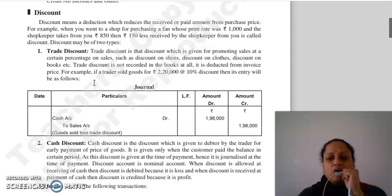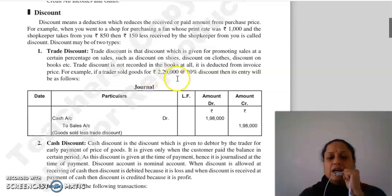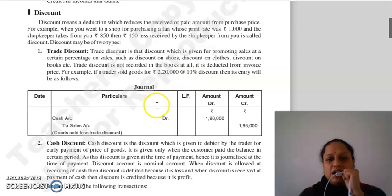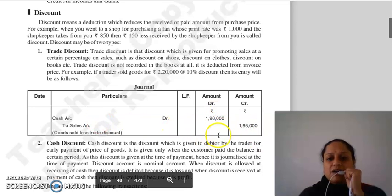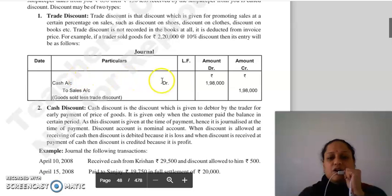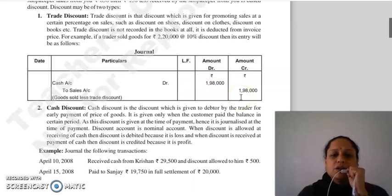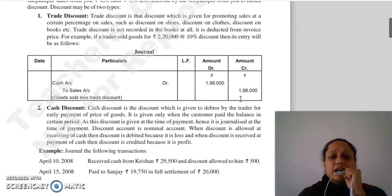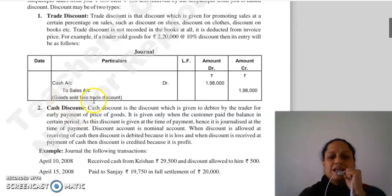Trade discount को हम books of accounts में record नहीं करते हैं। यह invoice price से deduct किया जाता है। For example, एक trader ने 2,20,000 की goods sell कीं at 10% discount। तो आप 2,20,000 का 10% निकालेंगे और जो amount आएगा उसे entry में लिखेंगे। Entry क्या बनी? Cash account debit to sales account — 1,98,000। तो trade discount को books of accounts में record नहीं किया जाएगा, लेकिन narration में mention करना है — जैसे 'goods sold less trade discount'।